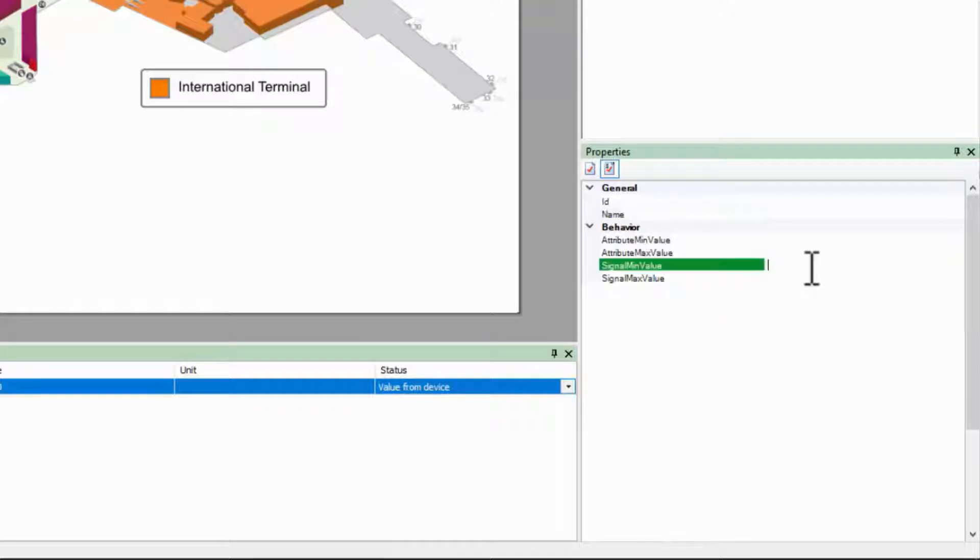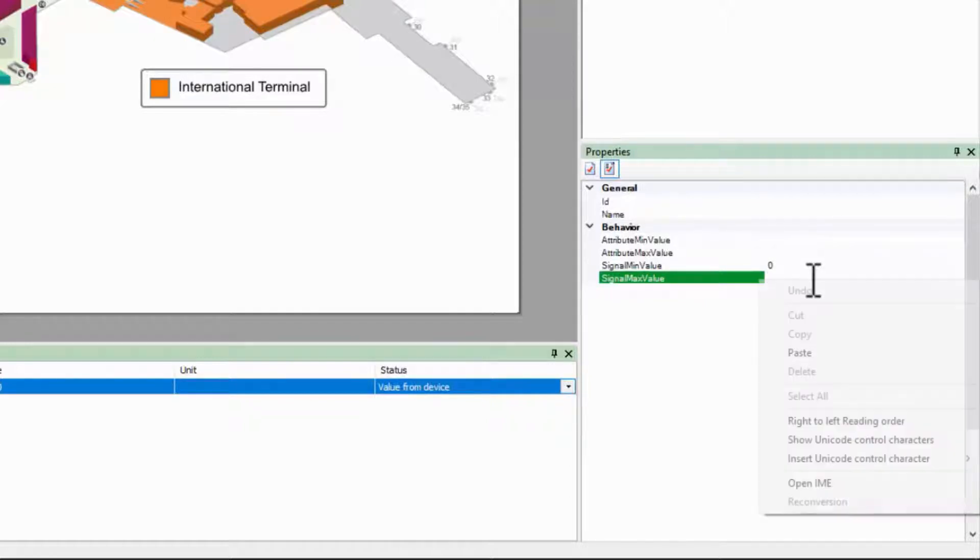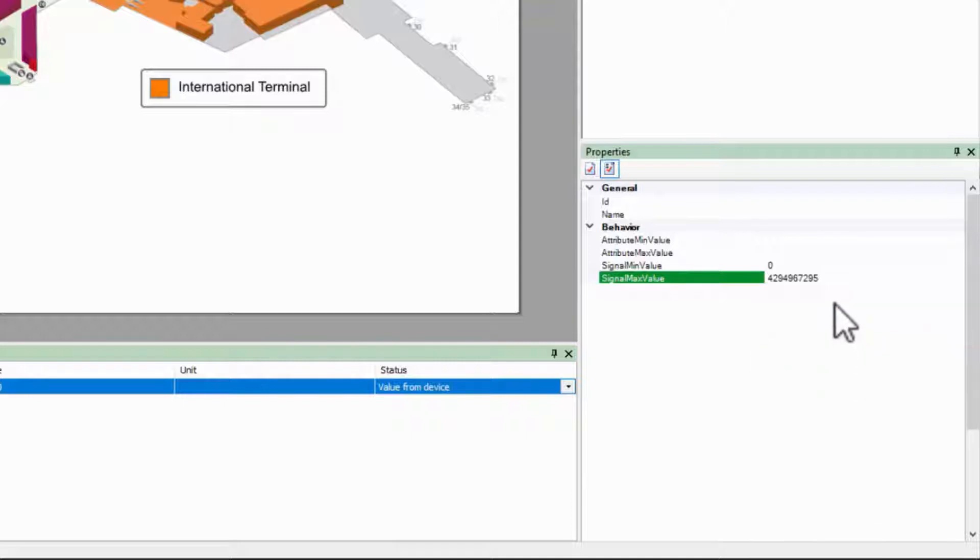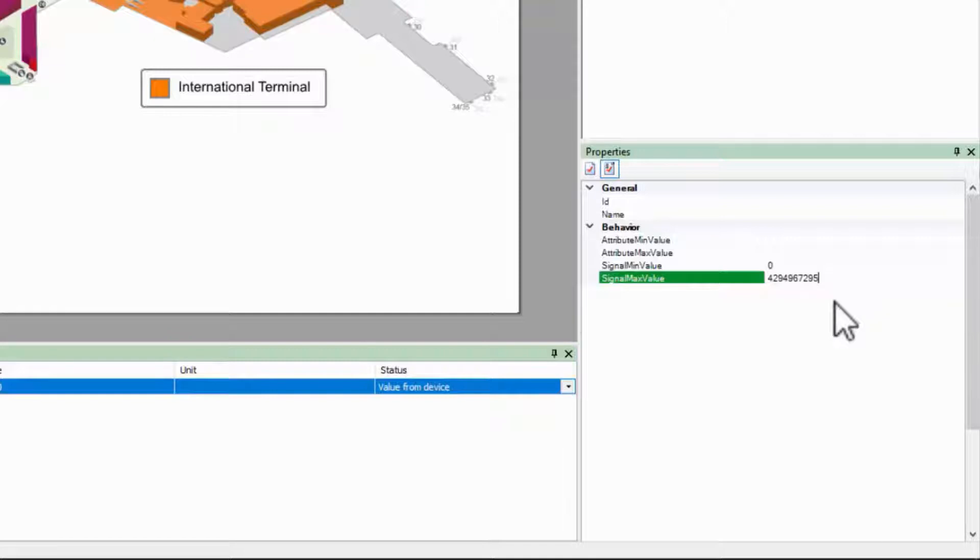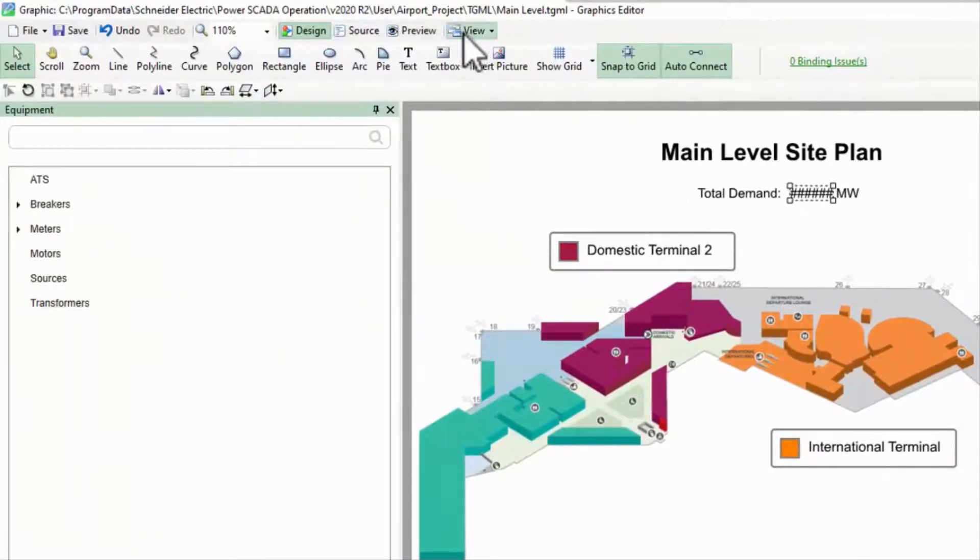My range is from 0 to 2 to the 32nd minus 1, which I've already copied and will paste in here. You will get an error if the input value is outside this range, so let's switch to preview mode to ensure we don't make any mistakes.